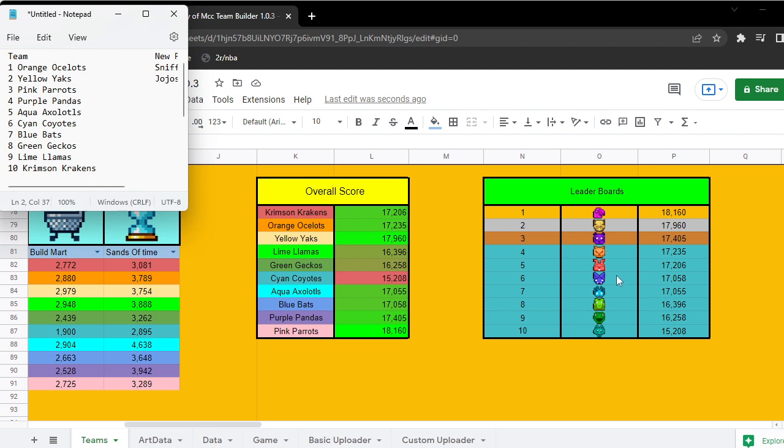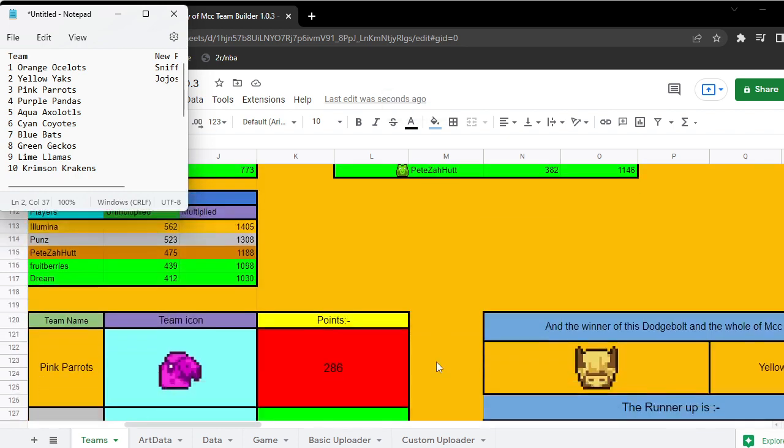Crimson I might have underestimated. Blue Bat seven to six. Aqua fifth to seventh, Lime ninth to eighth. That's not - except Cyan, Cyan's a big jump - but it's not that bad.